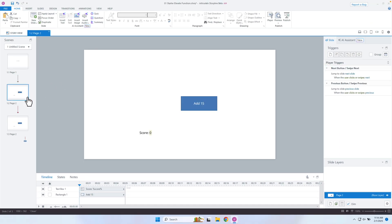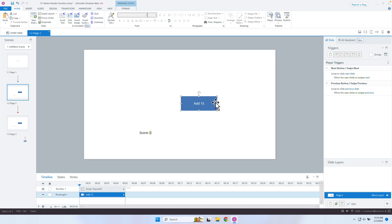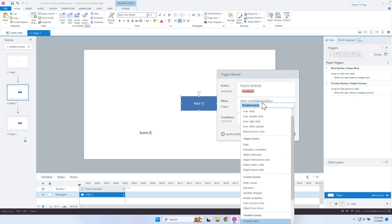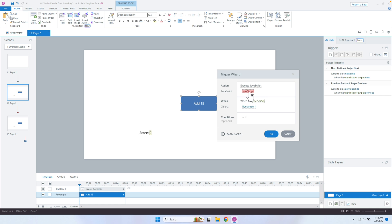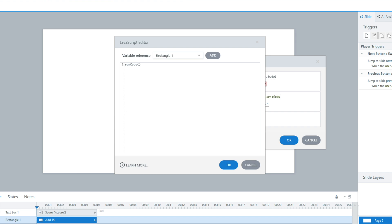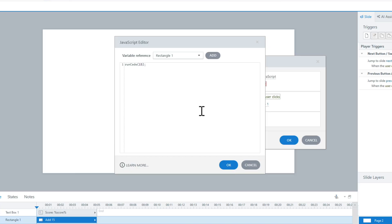Now to call that function on a different page, all I have to do is add a trigger to the button I want, execute JavaScript when the user clicks on it, and type the name of the function. So I just say runCode and then inside the parentheses I pass in the parameter I want. Instead of having to duplicate that same function in every trigger, I can now just call that same function and it references everything already set up.